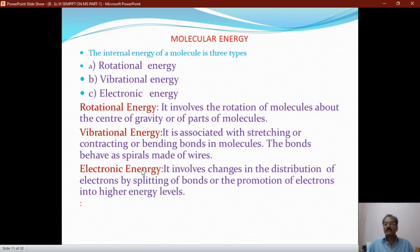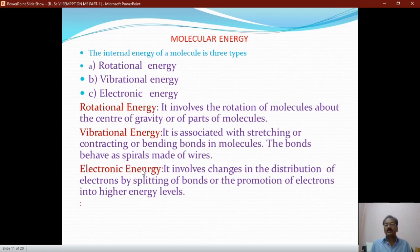After completing the discussion on electromagnetic radiations, we move on to matter. When considering matter, we first consider the internal energy of a system. Internal energy is the total amount of energy possessed by any matter or molecule. It includes kinetic energy, rotation energy, vibration energy, electronic energy, atomic energy, and different types of energies involved in the matter.